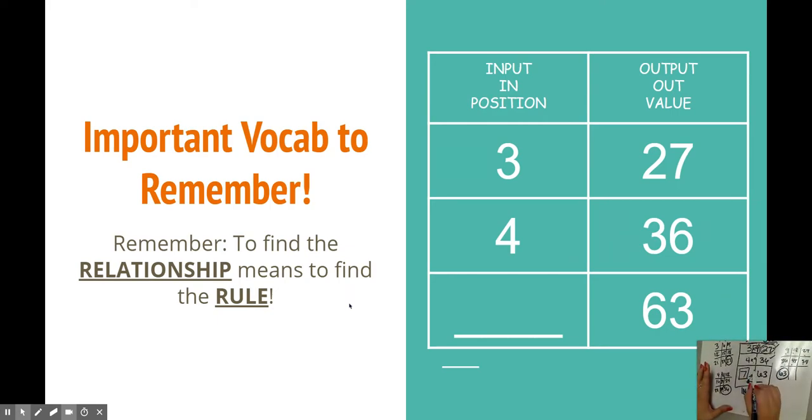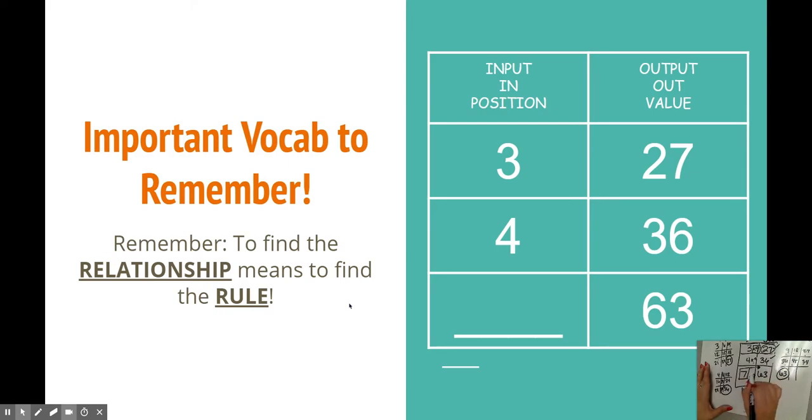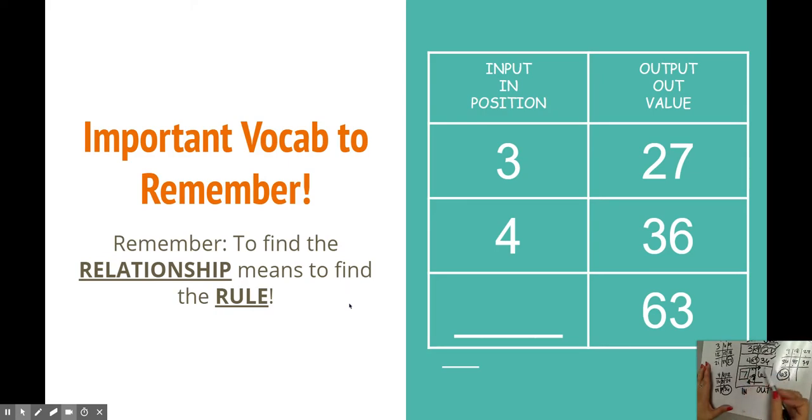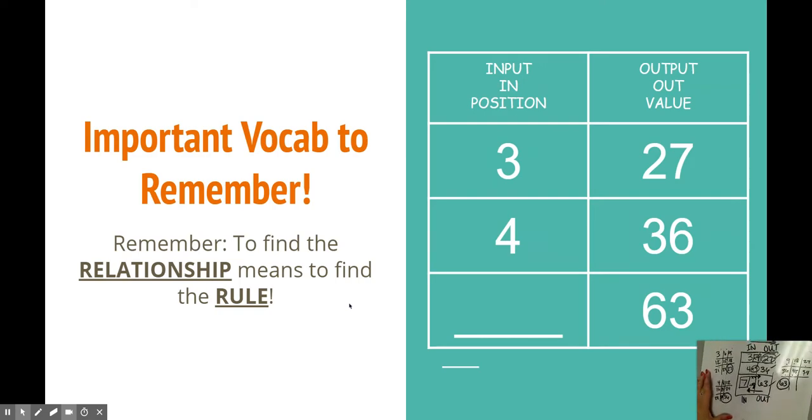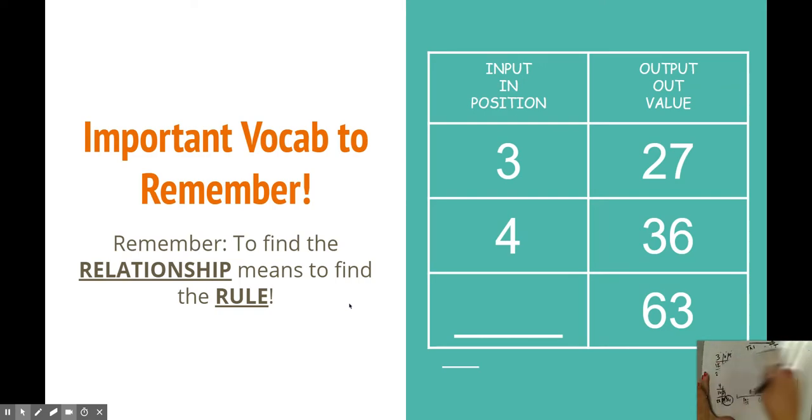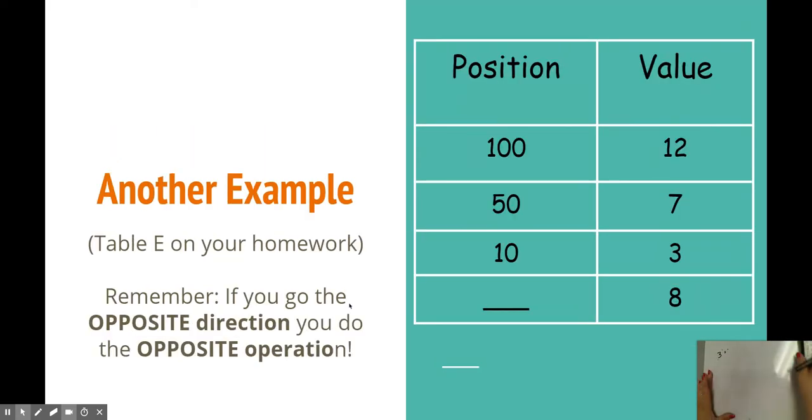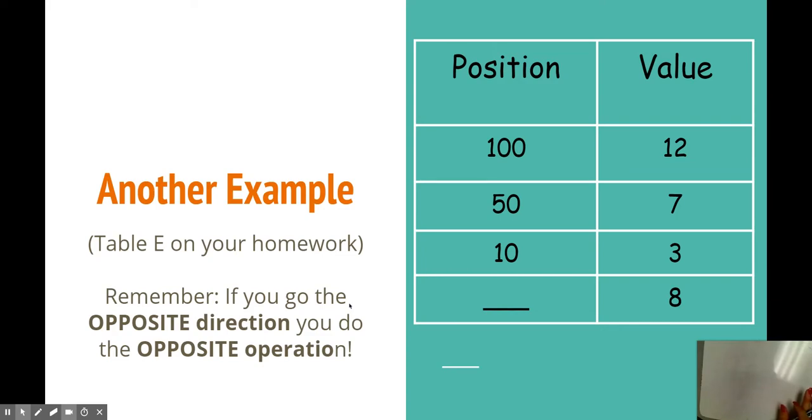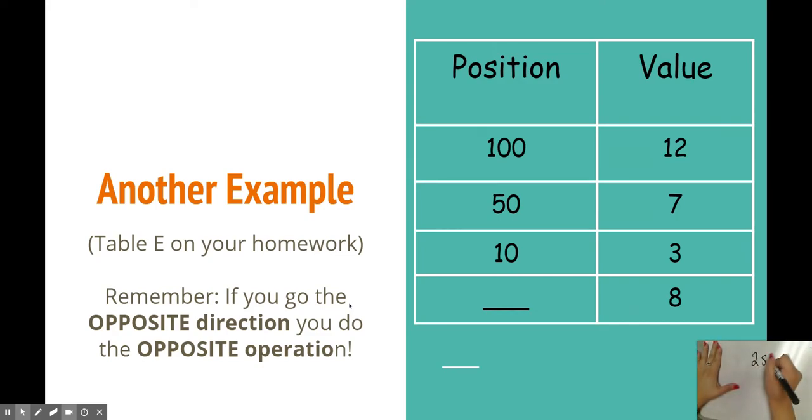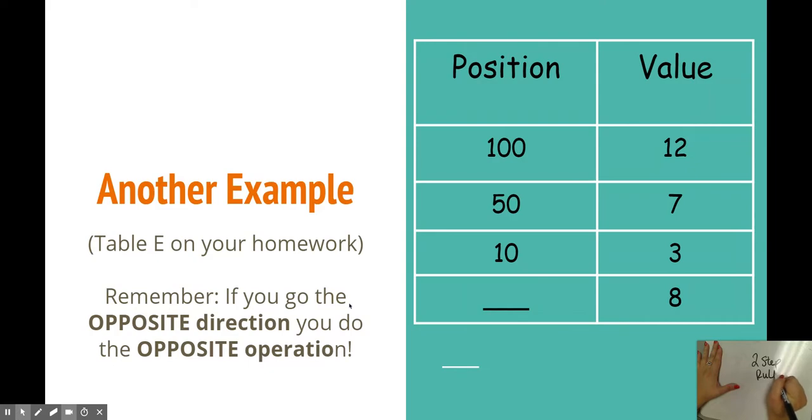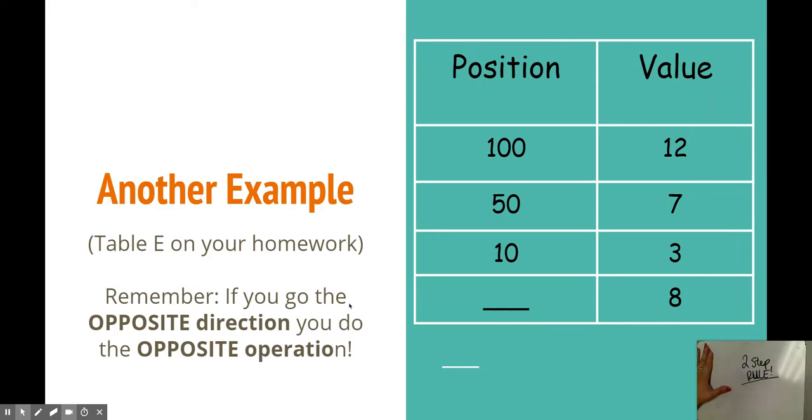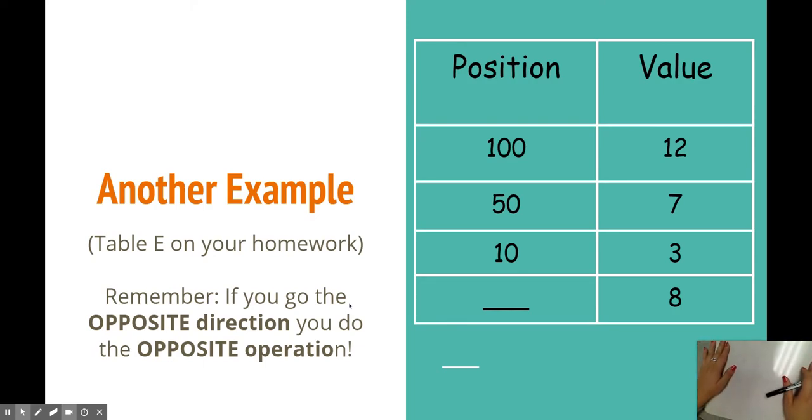And you can always check it by going the normal way, from in to out, and doing your regular rule and seeing if you get that answer. All right guys, that's all for one example. Let's go ahead and look at a second example. This is an example that comes straight from your homework. This is where it could get tricky, and it could be a two-step rule. Be careful, it could be a two-step rule.